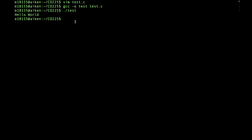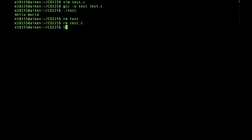Let's delete these files. Type rm, space, and the file name. Now let's delete the C file as well. As you can see, there are no files anymore. This has been a very small tutorial — I'll make sure to add more tutorials and documentation on basic Linux commands. Thank you.